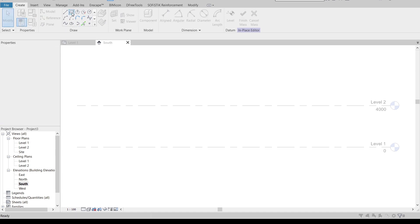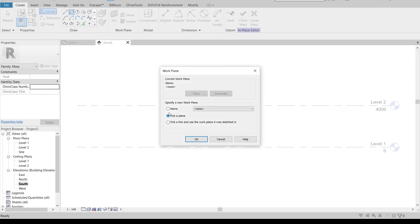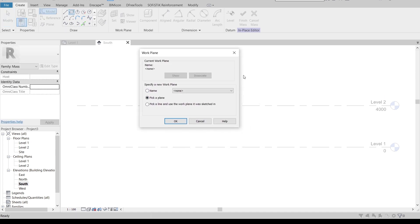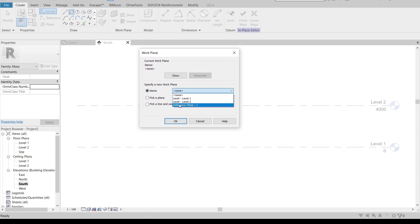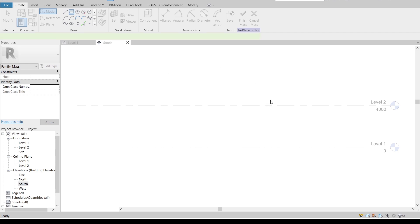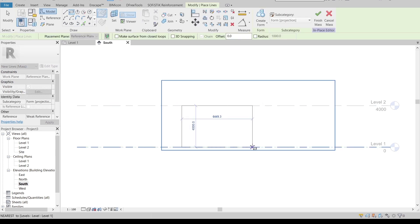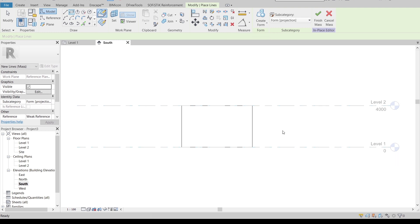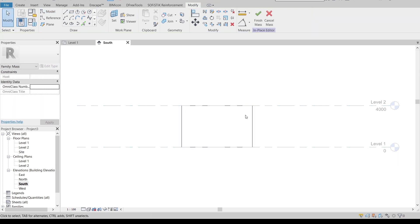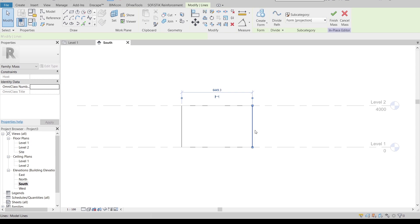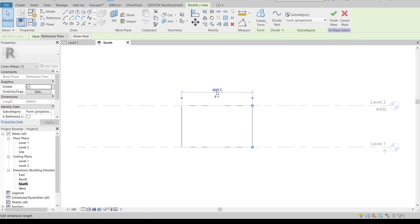Then go to in-place mass again. I'm going to go to south elevation, go to our rectangle. Here is our indicator, our work plane. I'm going to use it for name, change it to reference plane number one that we created before. Then just drag away, draw it like this. Hit escape a couple times.